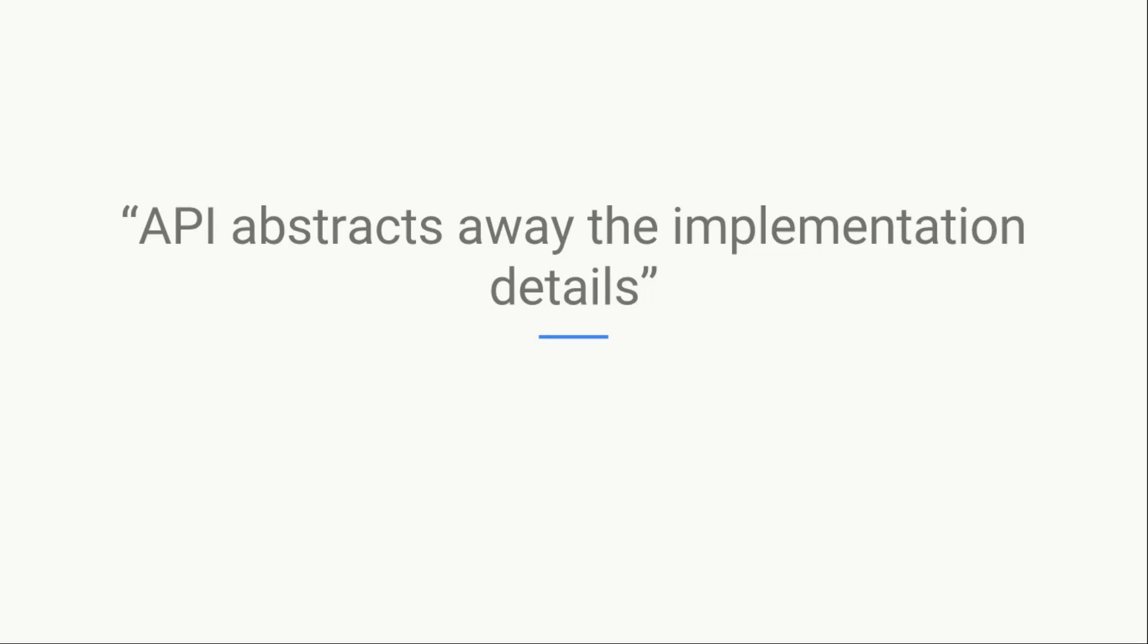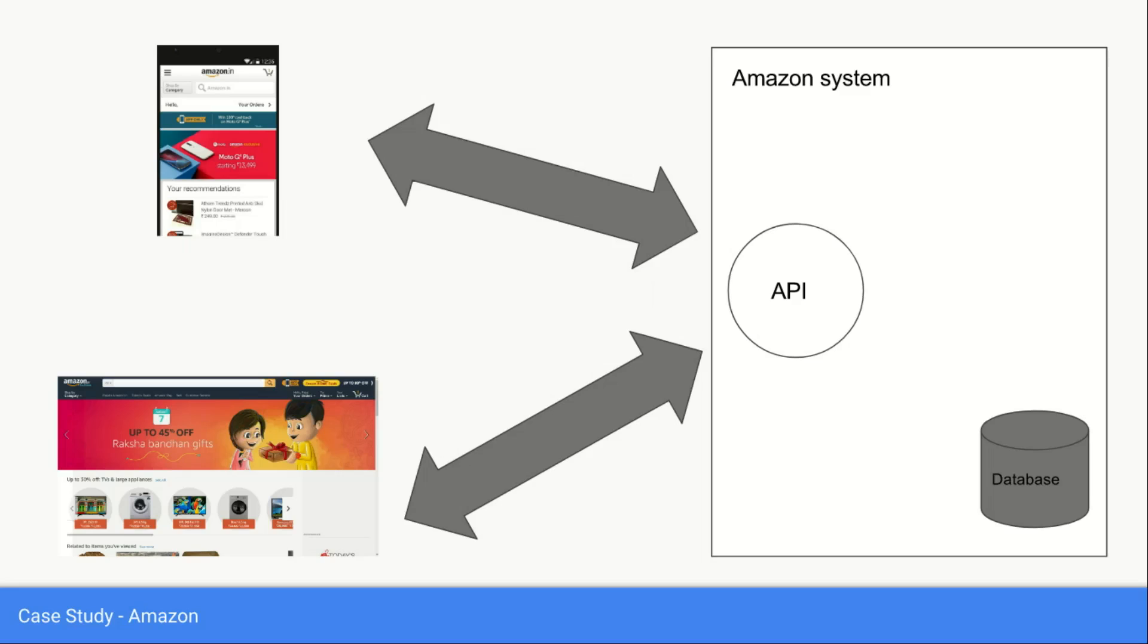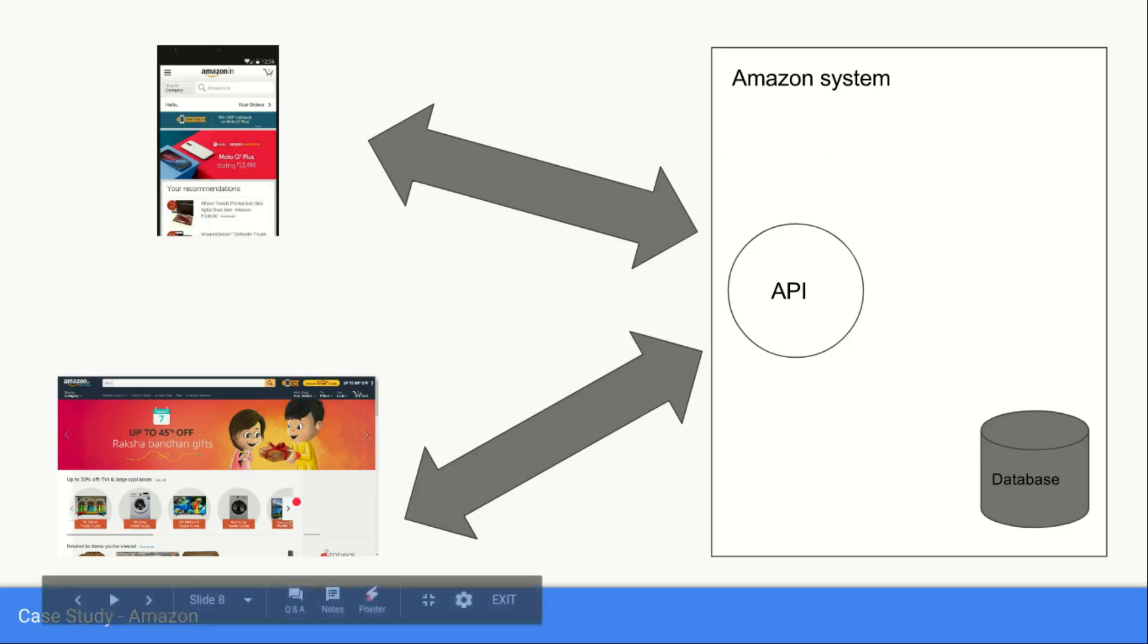Now let's consider a real-world case study. If you are a person who likes to shop online or you might have used Amazon at some point of time in your life, as you might be aware, Amazon has both the mobile clients and the web clients.